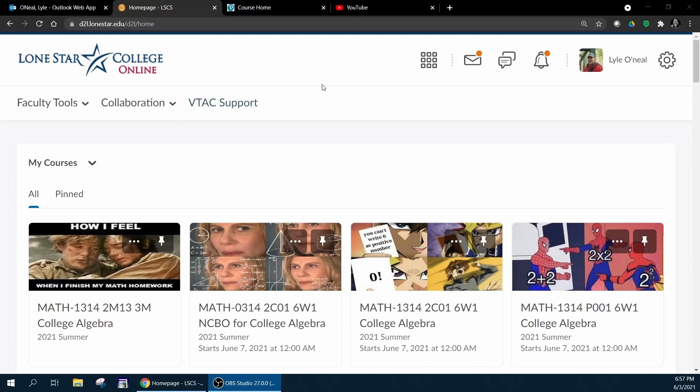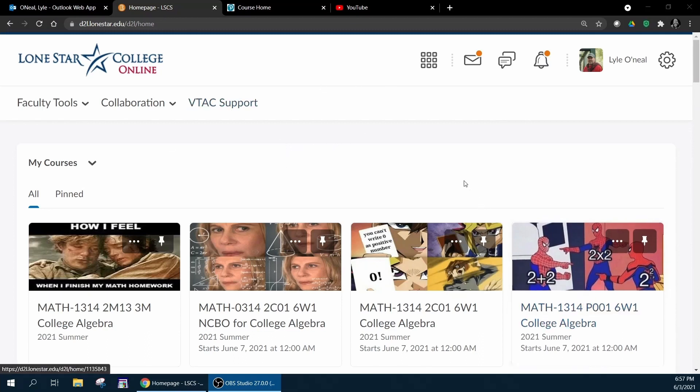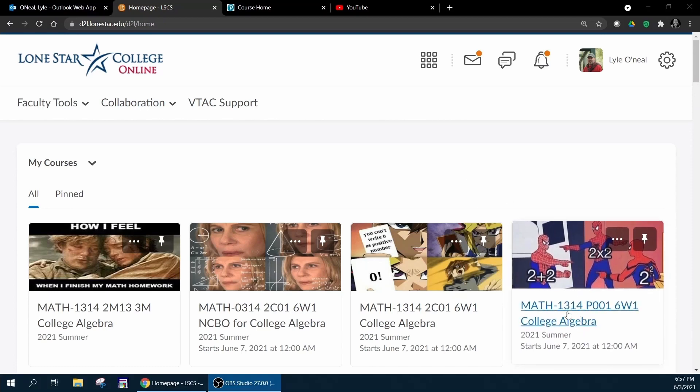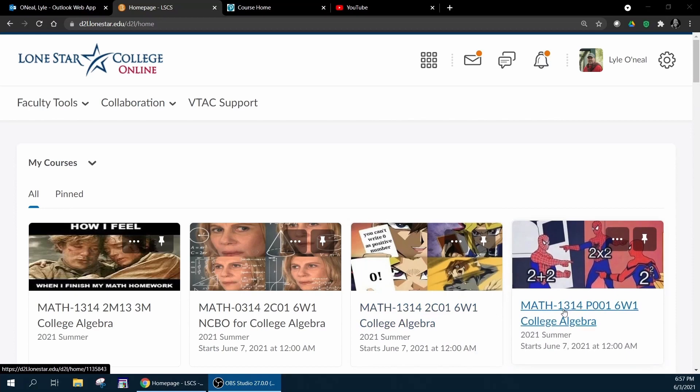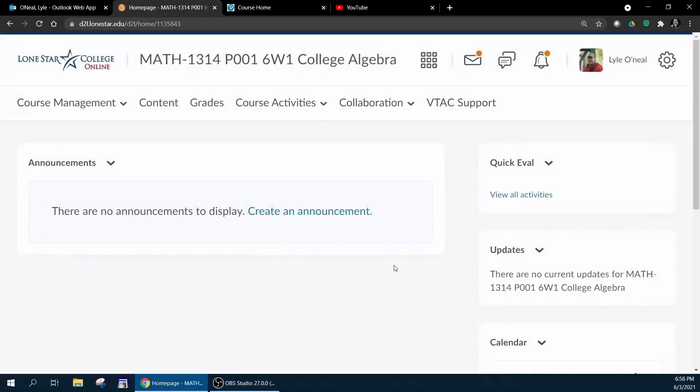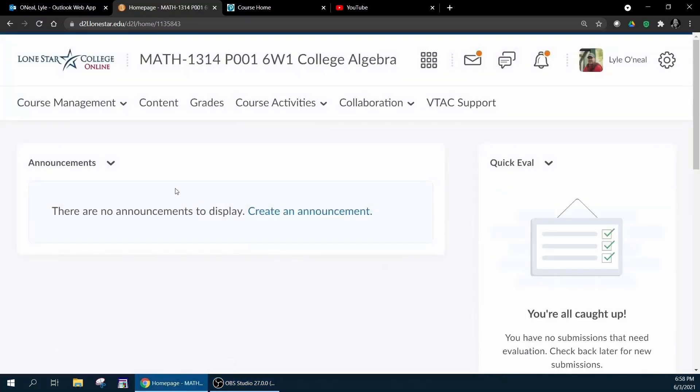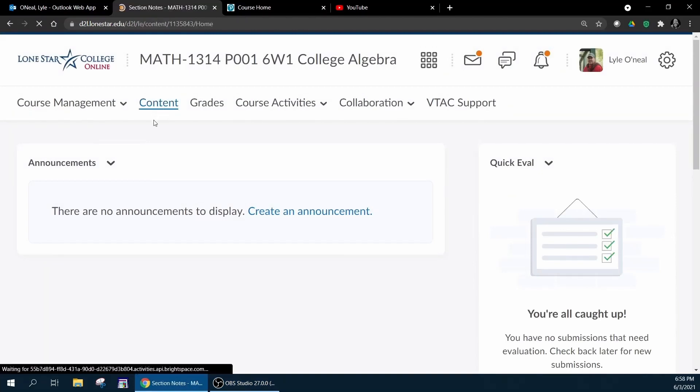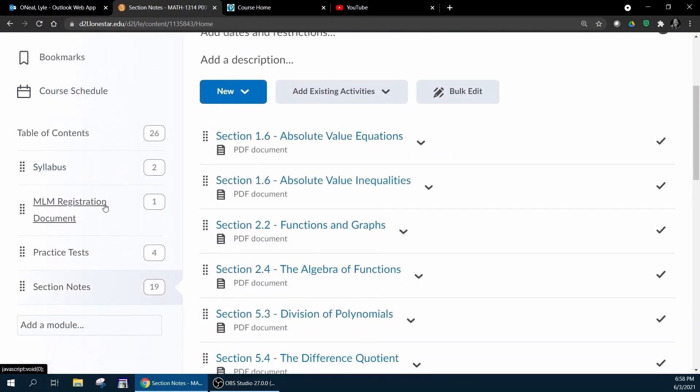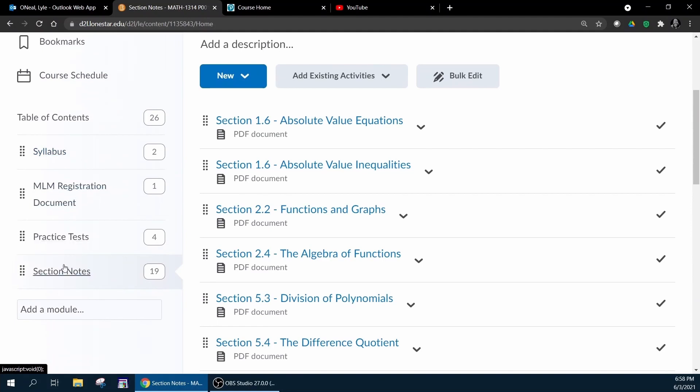What I'm opened here to now is the D2L page and I'm going to go through the P001 course for demonstration purposes. Once the class starts you want to go into your D2L class and go to the content tab where you're going to have several items that you need to review.